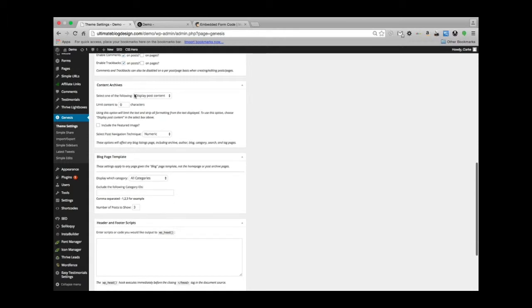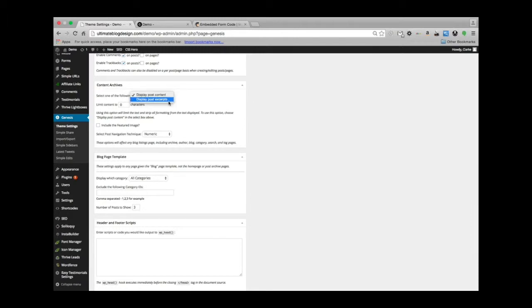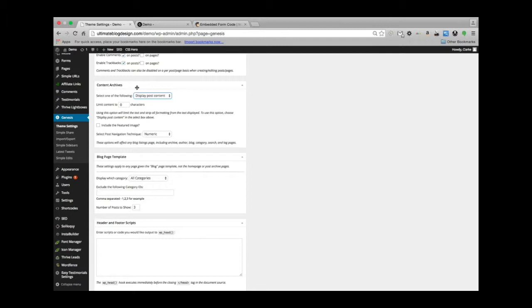Select one of the following: display post content. So this is your archives. You can do excerpts or content. On your archive pages, where you would see—say if you clicked on an author of your post or a category—it would bring you to an archive page where you could see either all the content of all the posts or just excerpts.